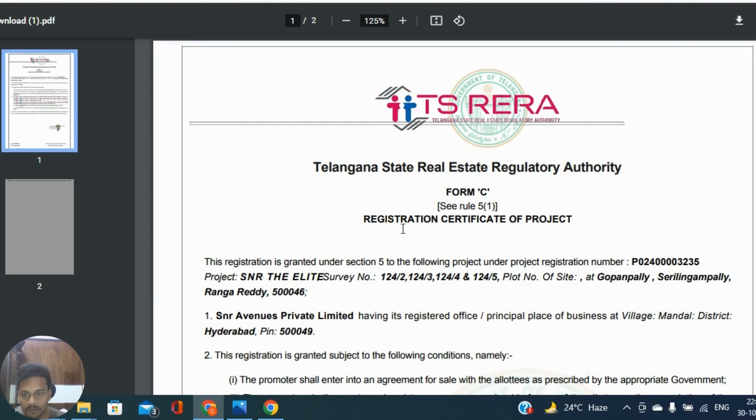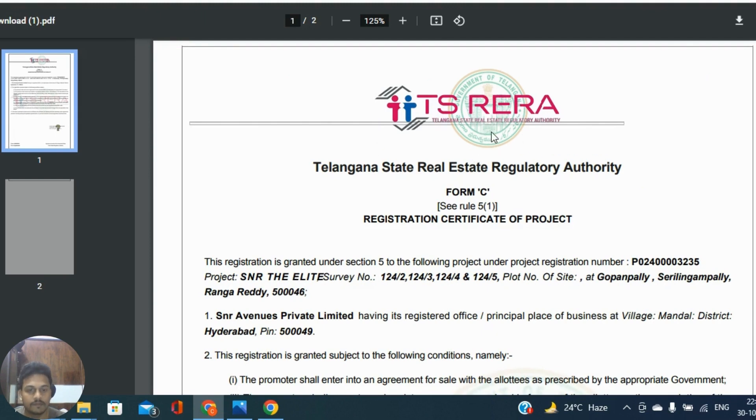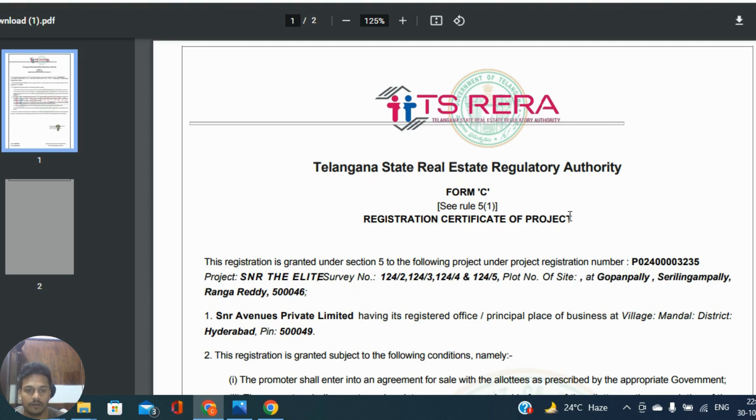This is what the way you need to check whenever you are going to buy a property, whether really it is any state's RERA approval. Whether it is fake or real, you can through online you can check it out. Hope this helps you friends. Thank you very much.